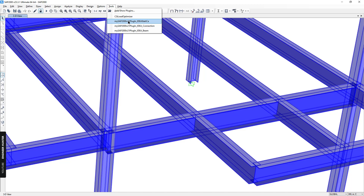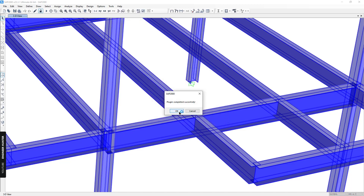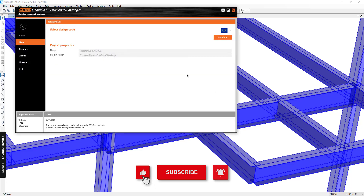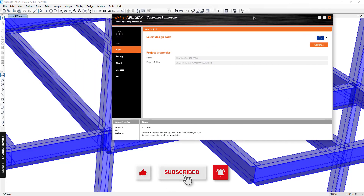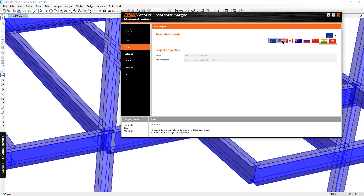We can go to Tools and click on the IDEA Statica plugin. If you like this video, please put the thumb up, don't forget to subscribe, and hit the notification button as well. First we need to create a new project.